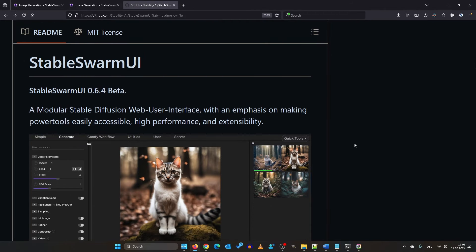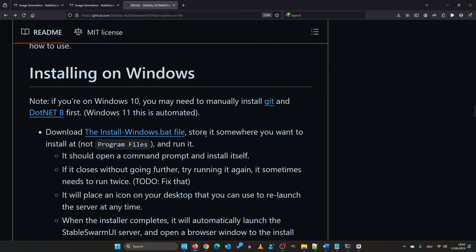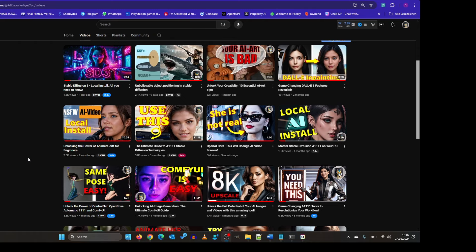I will use Stable Swarm since it wraps Comfy UI. It has an amazing one-click installer. Just download it, put it anywhere you want and execute it.